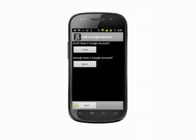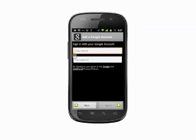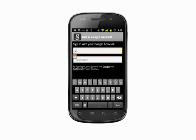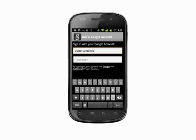Tap Next. If you don't already have a second Google account you'd like to use, you'll have to go through the process to create a new account. Otherwise, tap Sign In. Enter your Google account username and enter your password below.